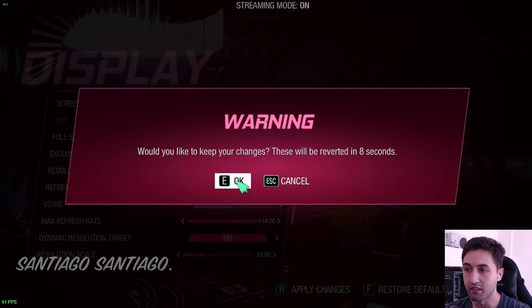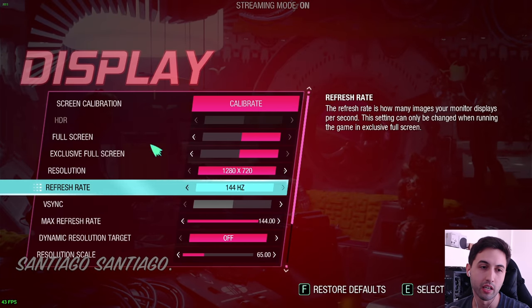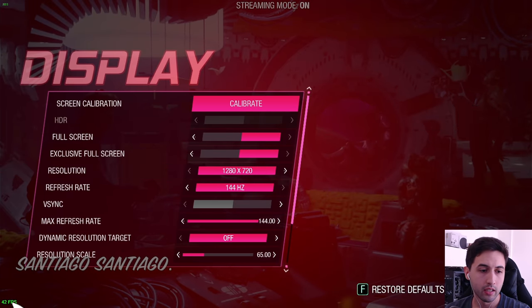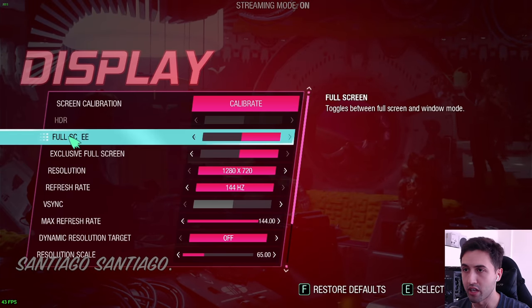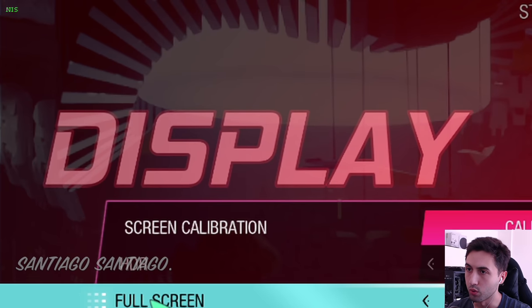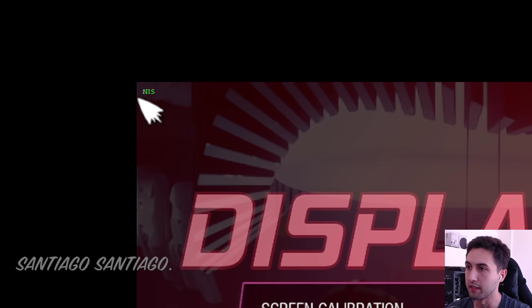So I have a 720p resolution set in my exclusive fullscreen. And as you can see, I have a higher frame rate. And NIS is working. Again, that green thing at the top left corner.